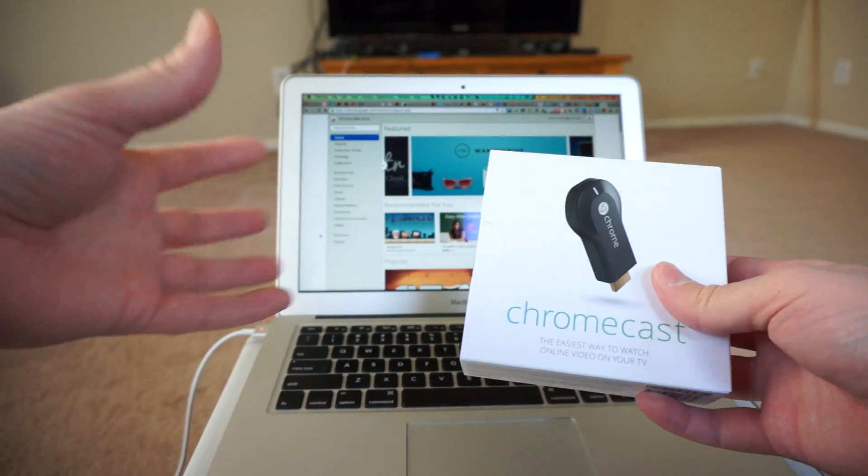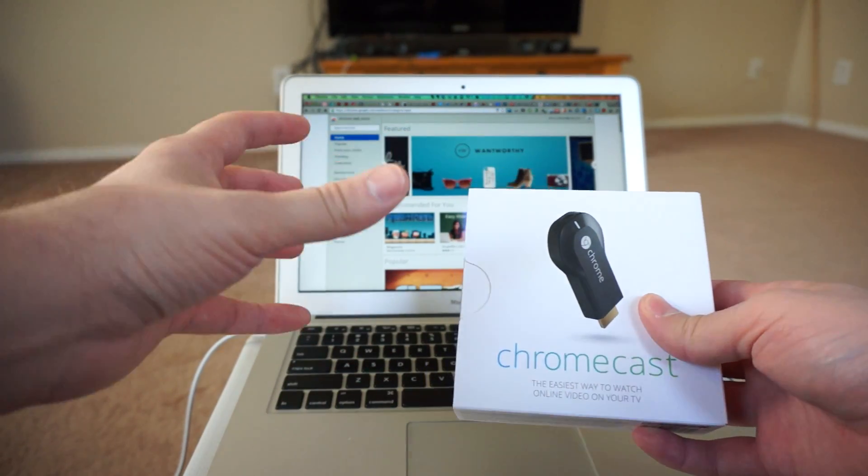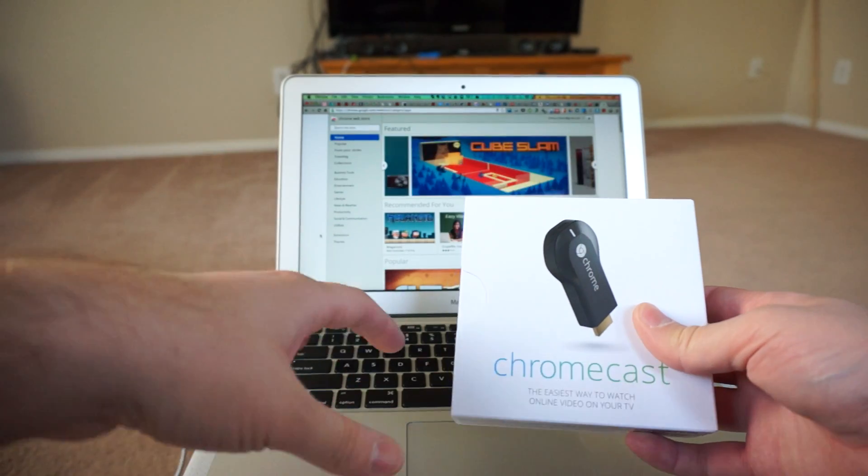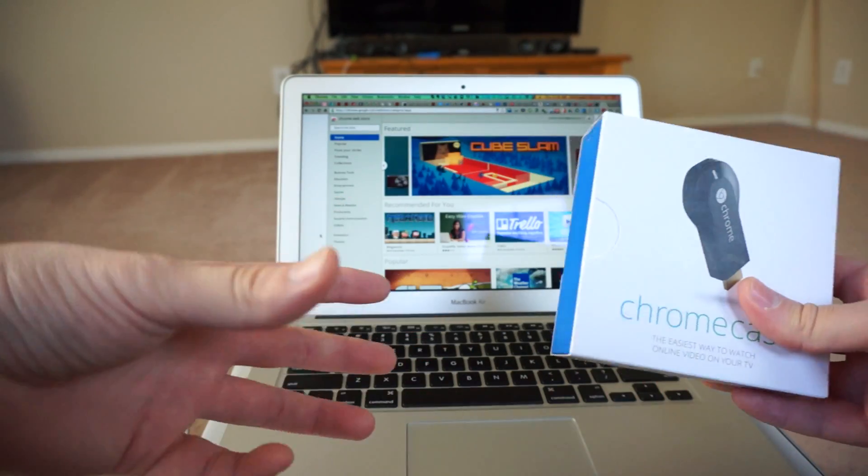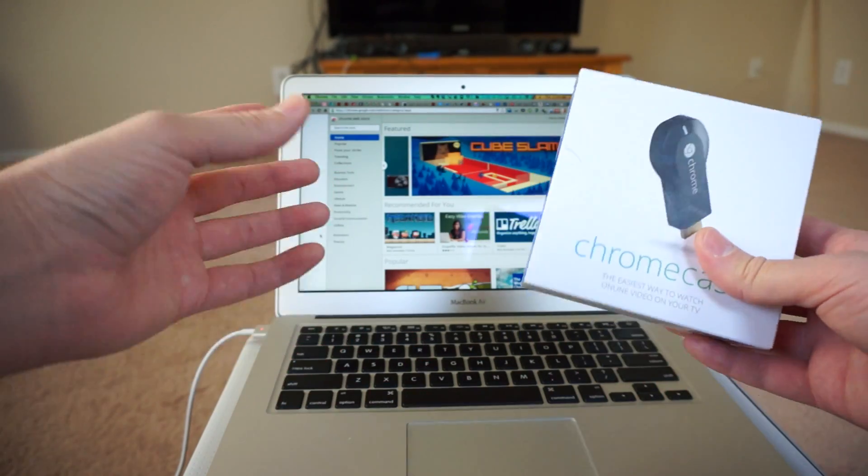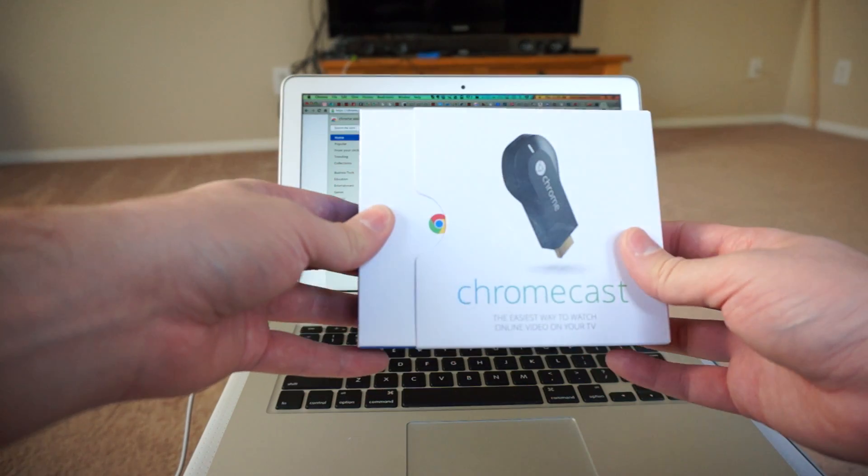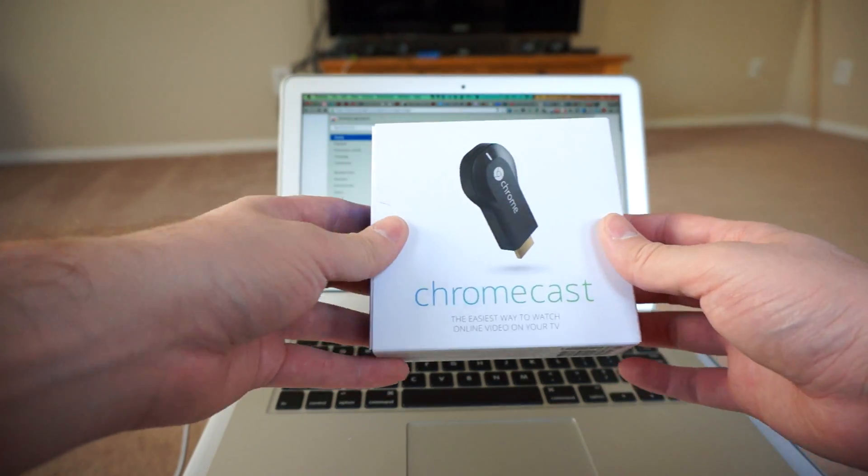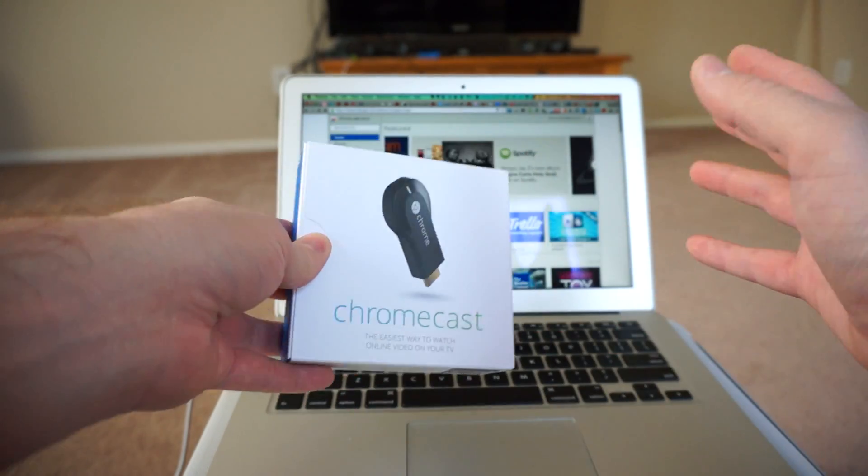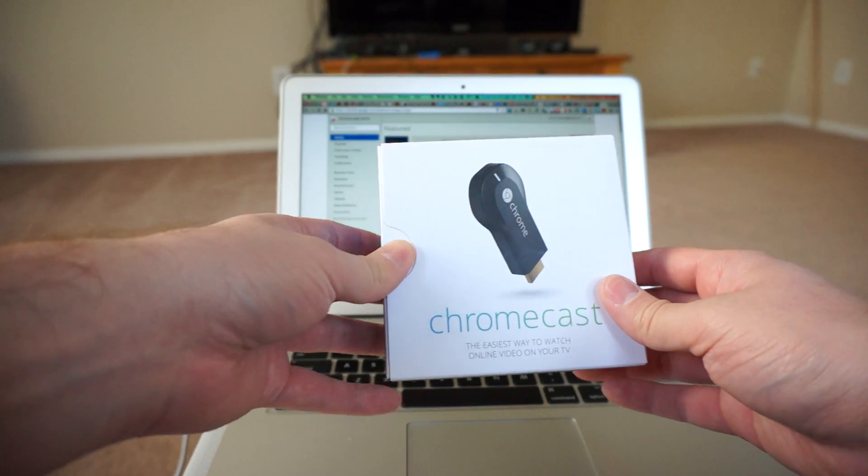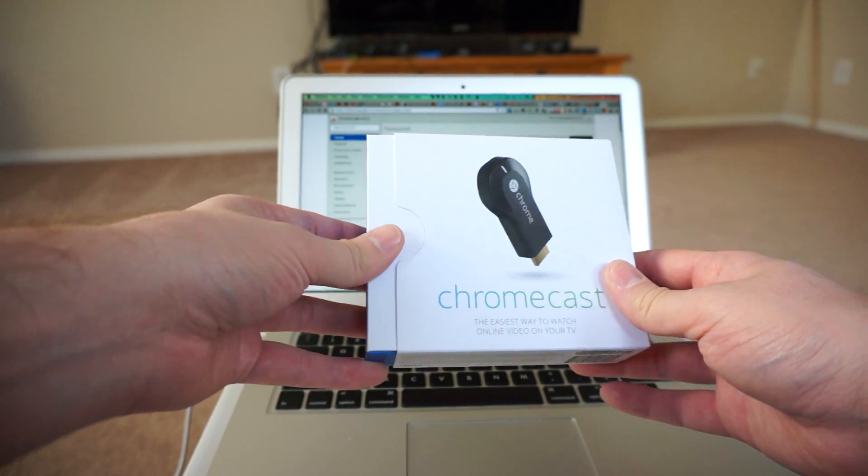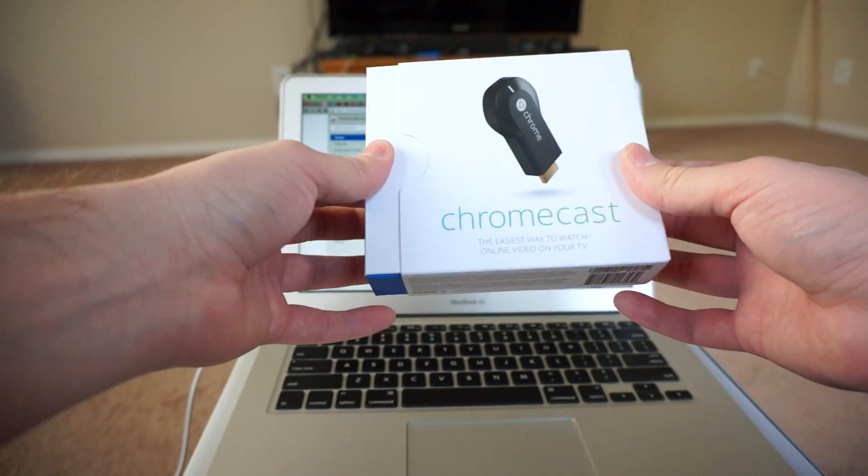They start shipping out as early as yesterday and some of them will be arriving as early as tomorrow. So this will be kind of a quick walkthrough so you guys can see how easy it is to set up and if there are any hiccups involved. I haven't even tried this at all so bear with me as I completely go through this unedited.